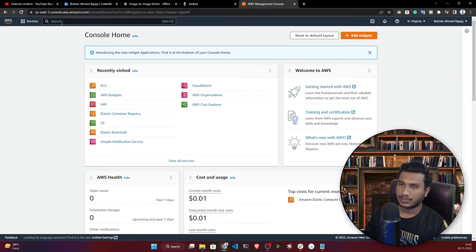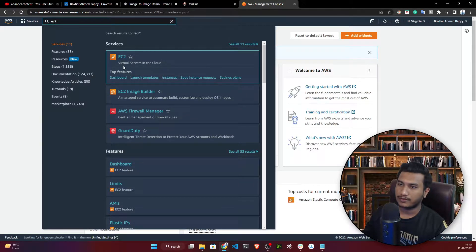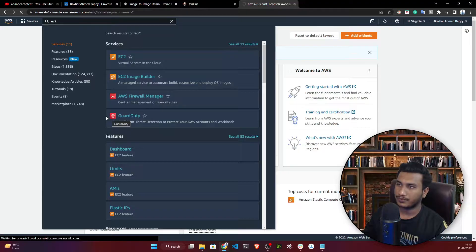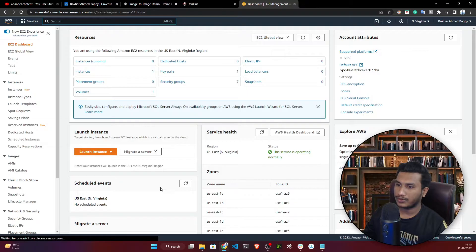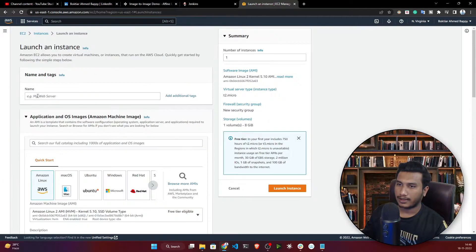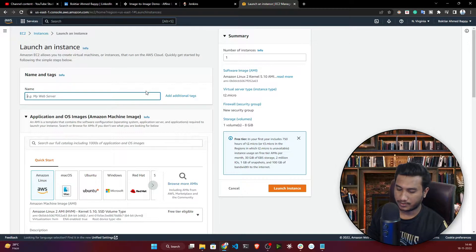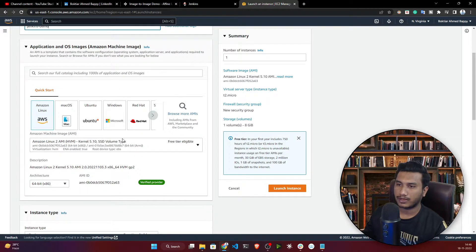Once logged in, search for EC2 — this is the virtual machine service in the cloud. Click on EC2, then click 'Launch Instance.' Give your instance a name — I'll call it 'Jenkins Demo.'